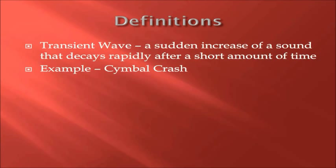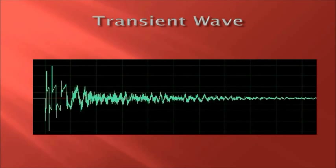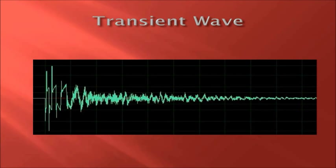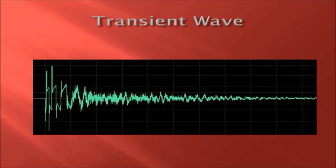First, a transient wave is a sudden increase of a sound that decays rapidly after a short amount of time. A good example of this is the crash of a cymbal. This is illustrated in this picture, showing the sharp attack at the beginning of the sound, followed by the rapid decay.